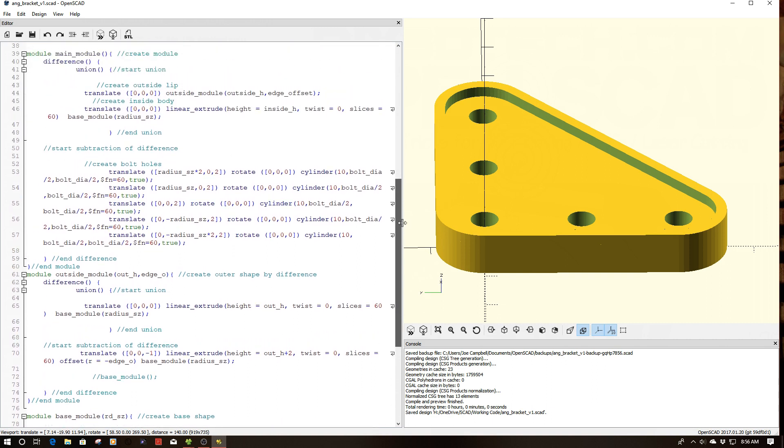Because the other thing, for my bolt holes, again, if you notice, I pretty much reused the whole bolt hole component here. I just simply moved them.